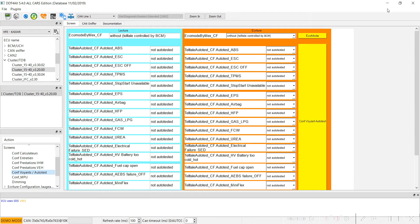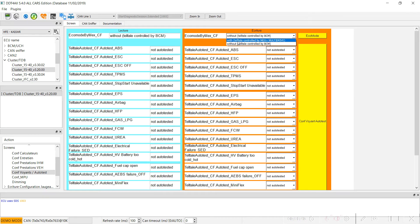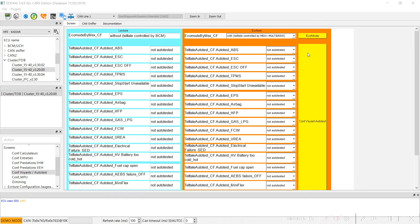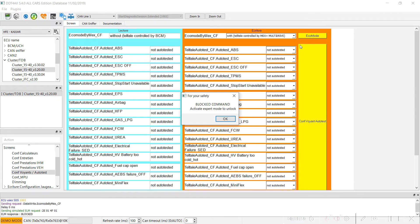For the first step, we have to change the echo mode. Right now it's selected as 'without control by BCM', and we change it to the option 'with control by Max multi-drive'. Now we simply press the echo mode button for the second step.